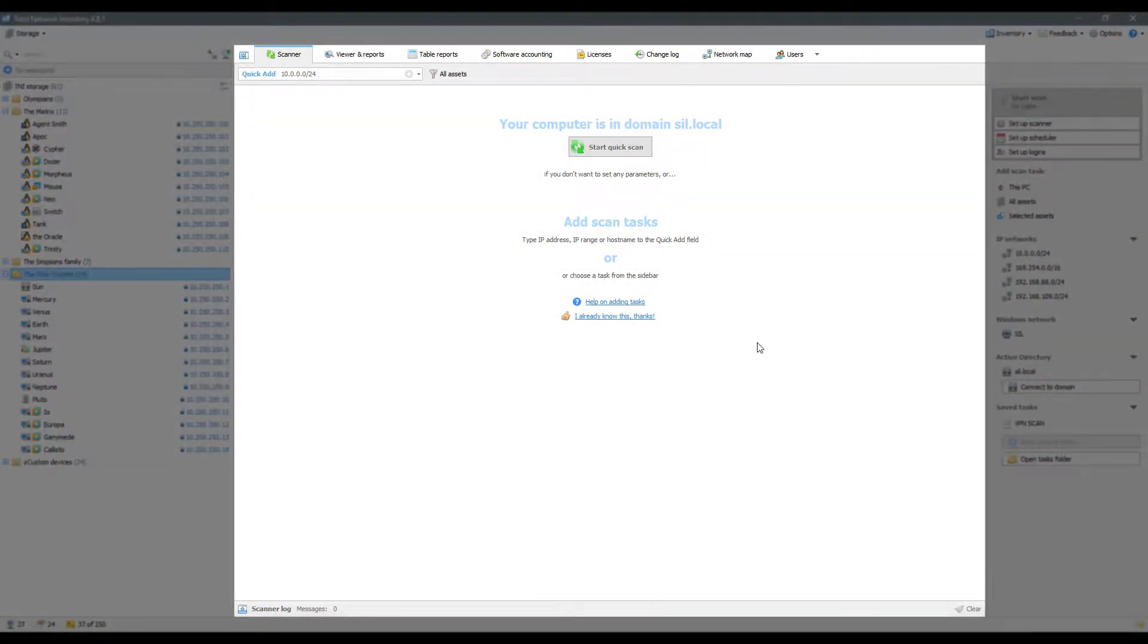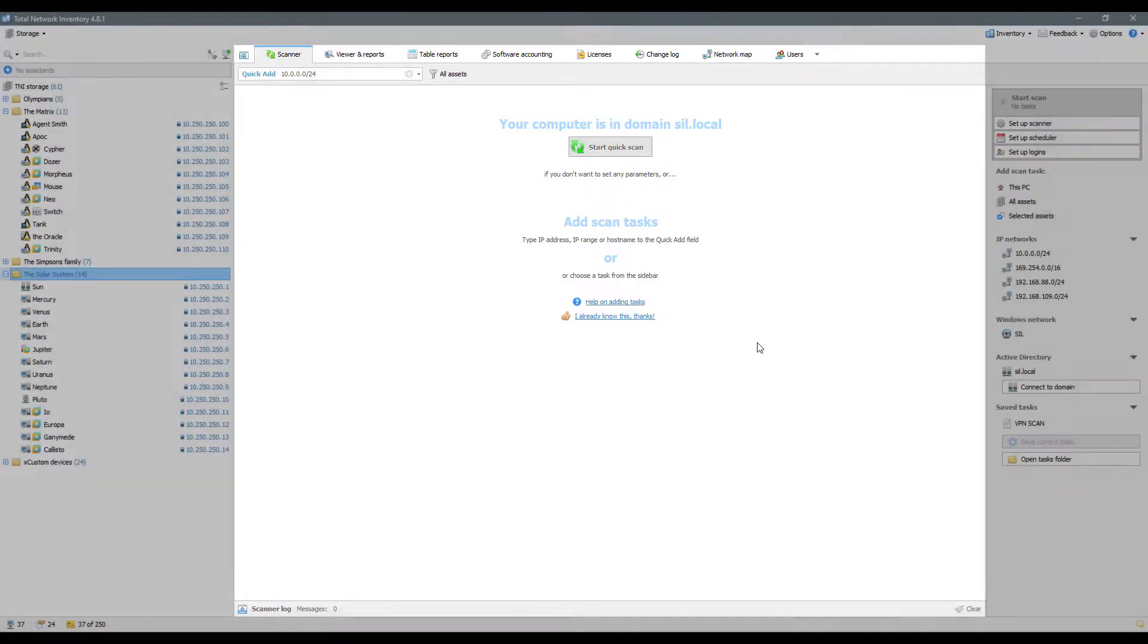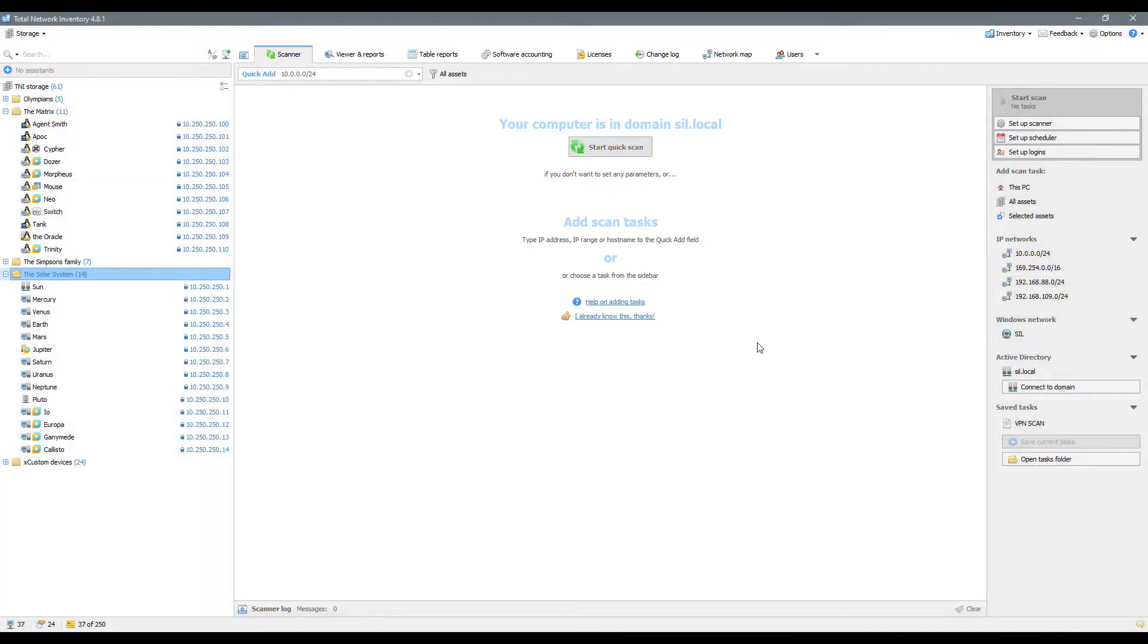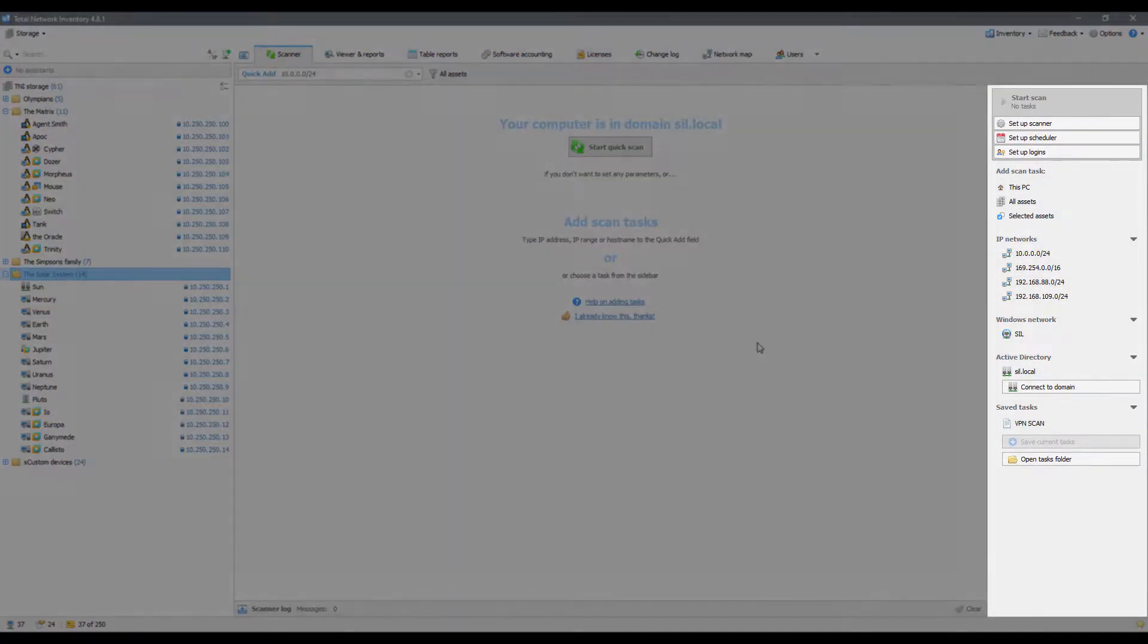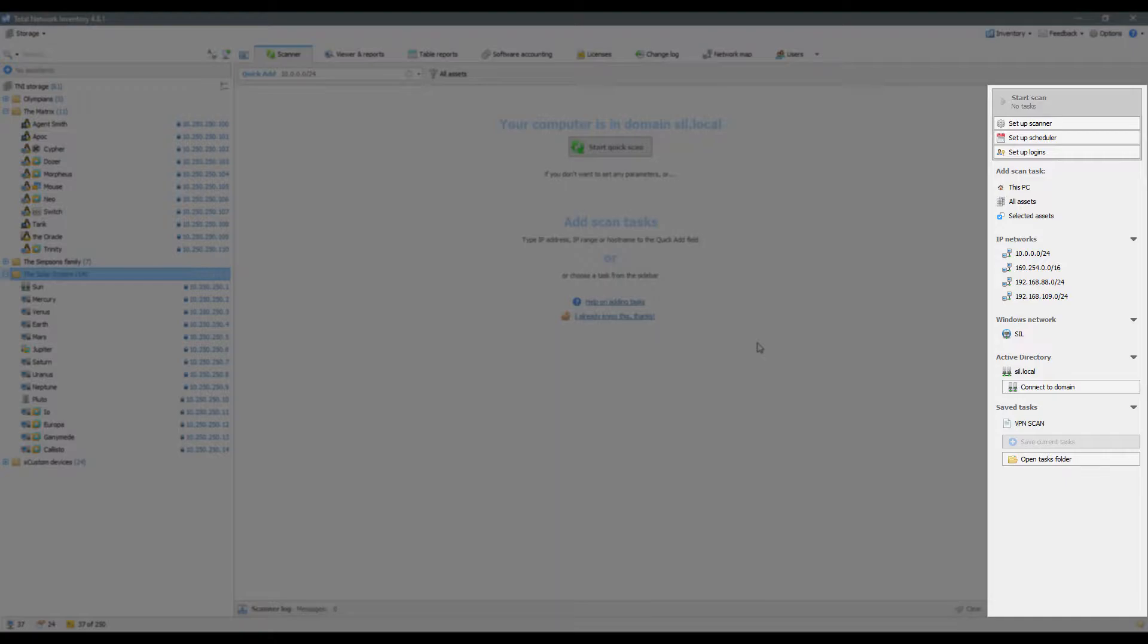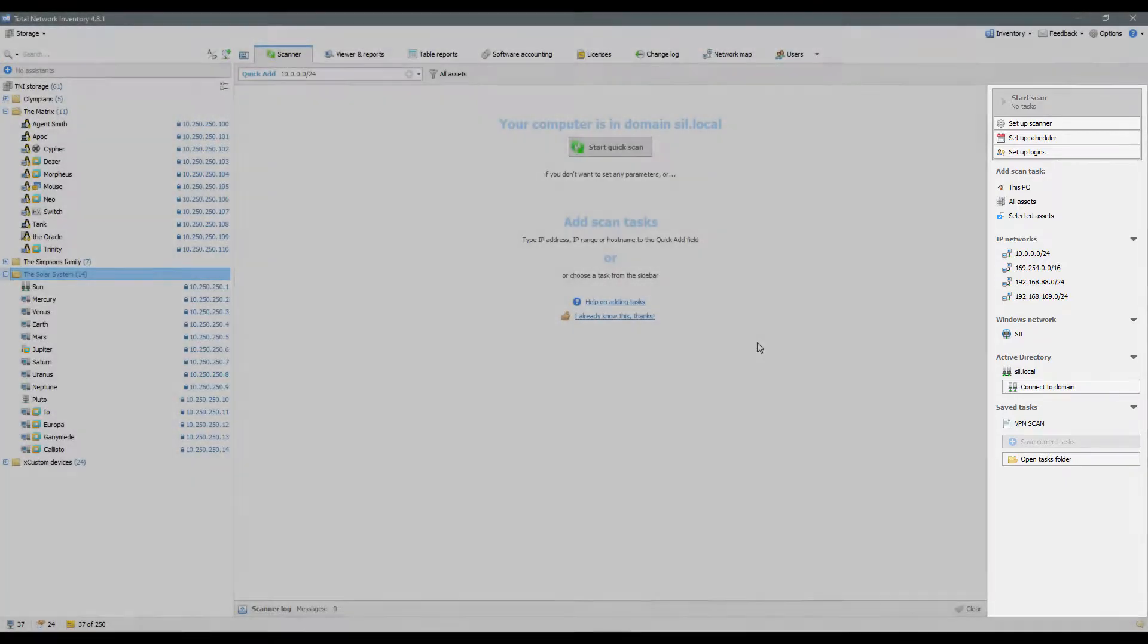In the middle, there's a primary working area, the functions of which depend on the working mode you choose. The third area is a sidebar. It's always linked to the active working mode and contains corresponding control elements.